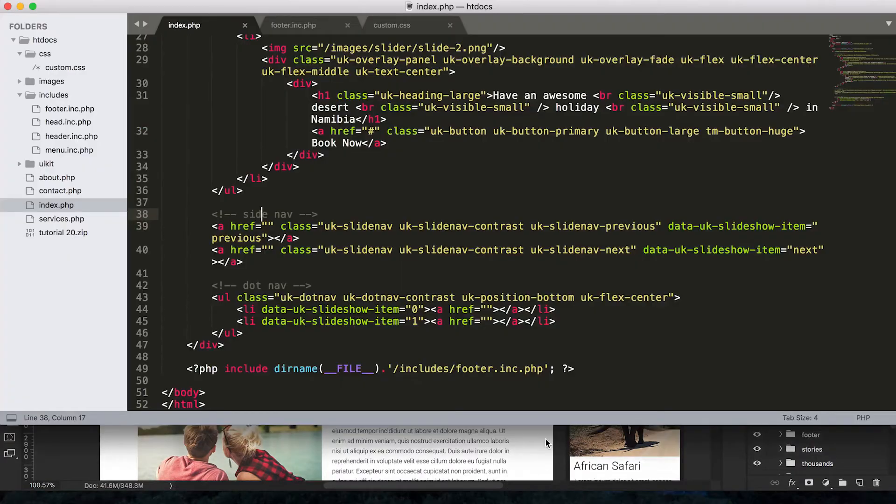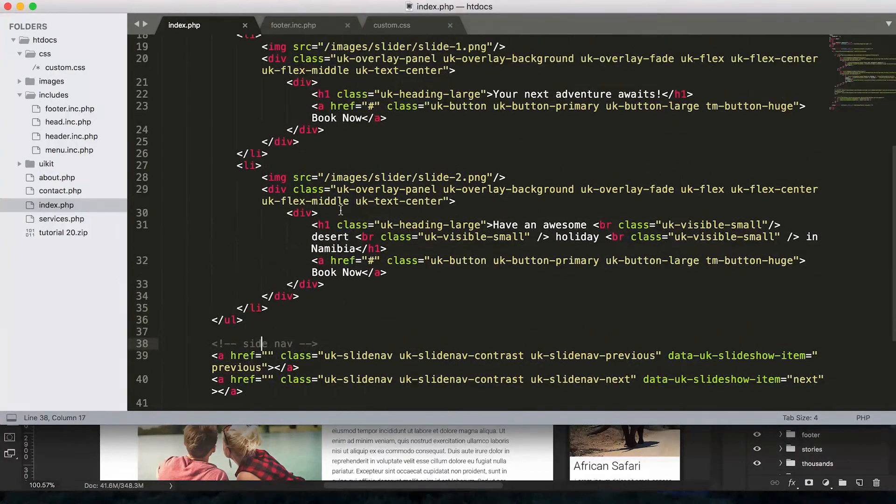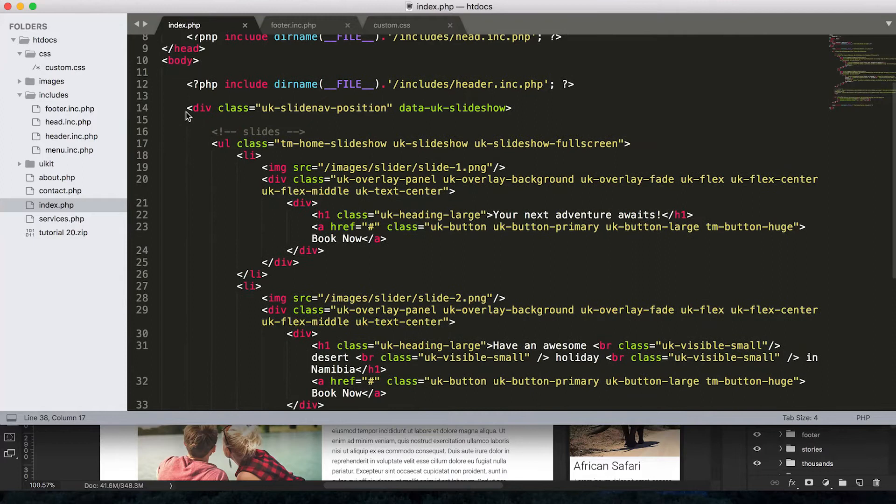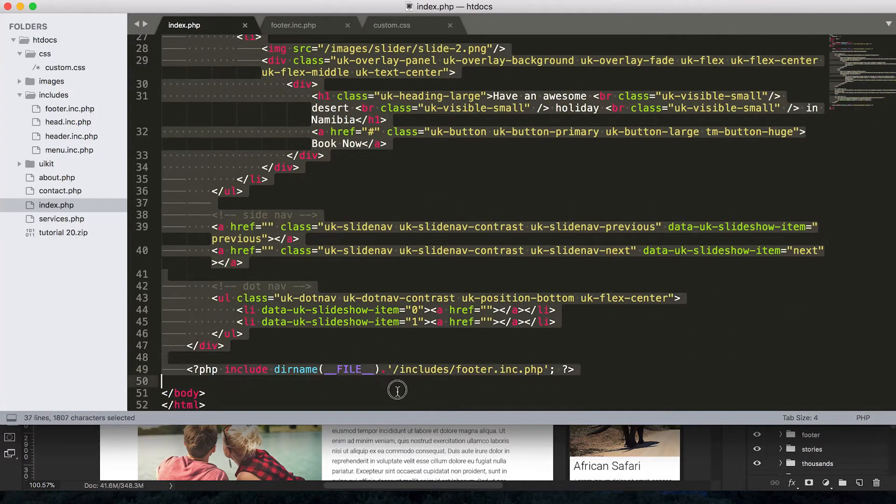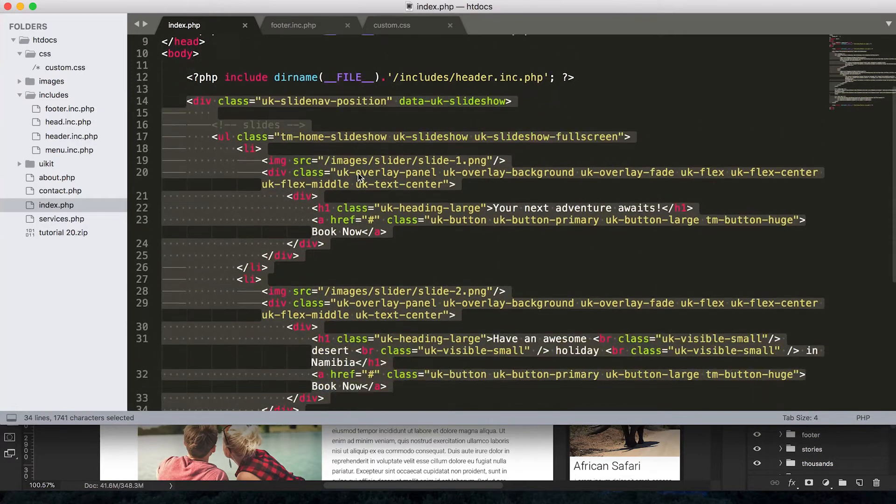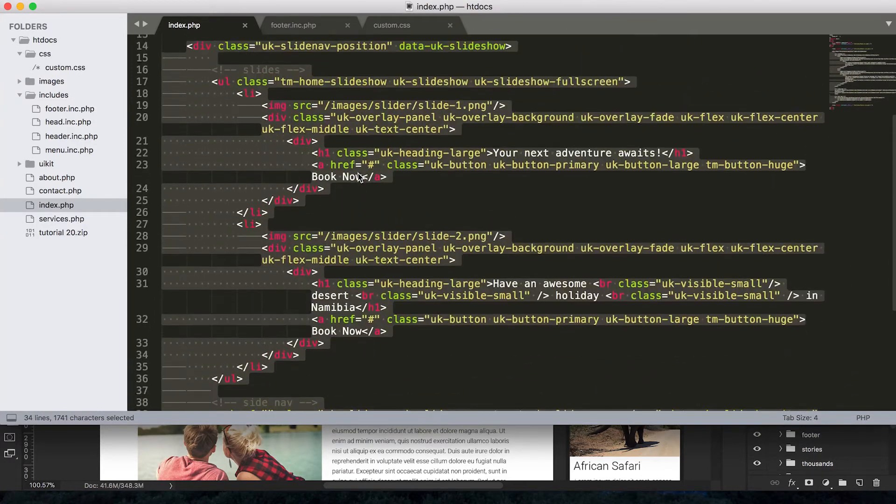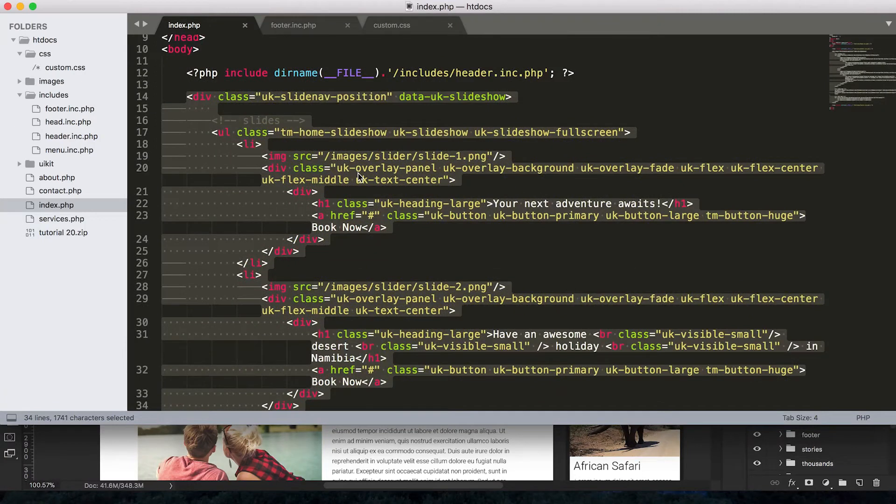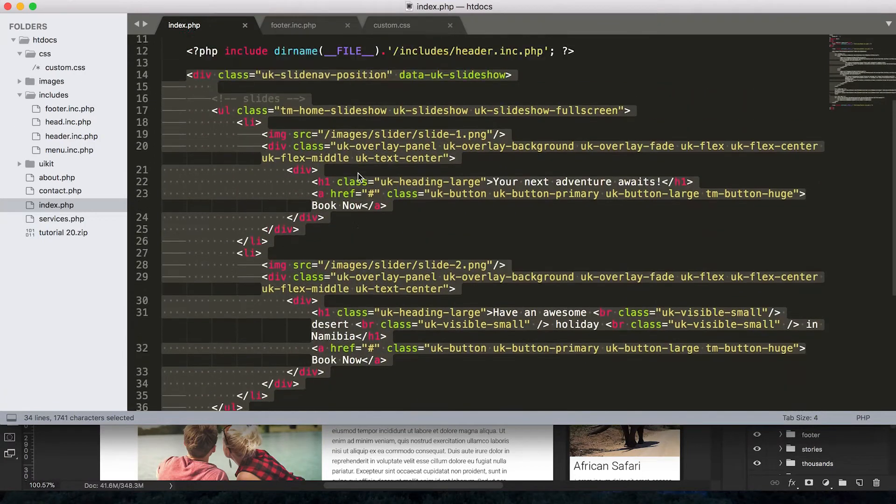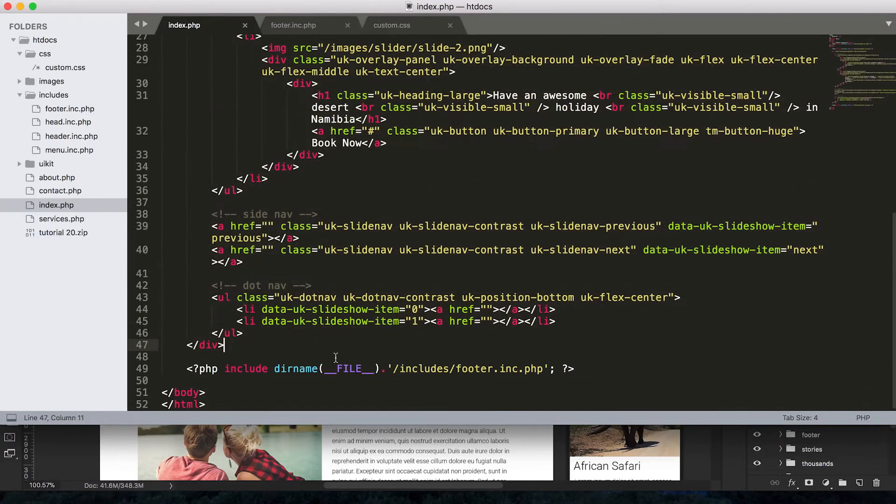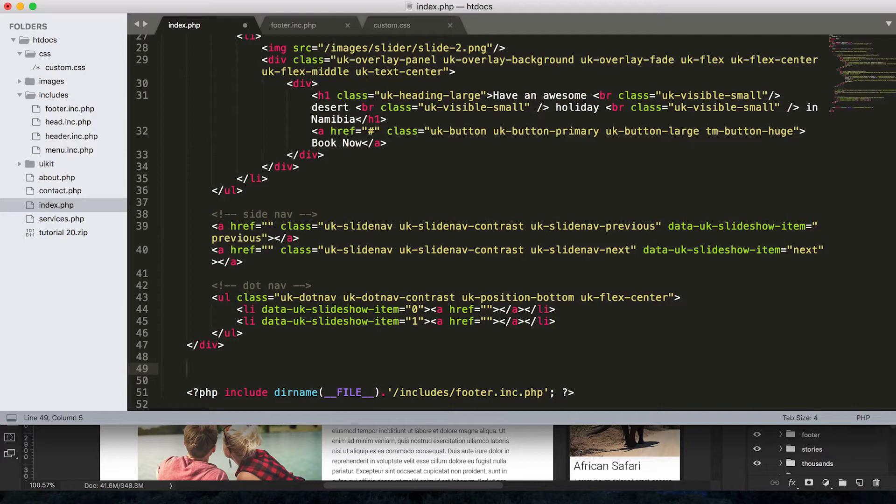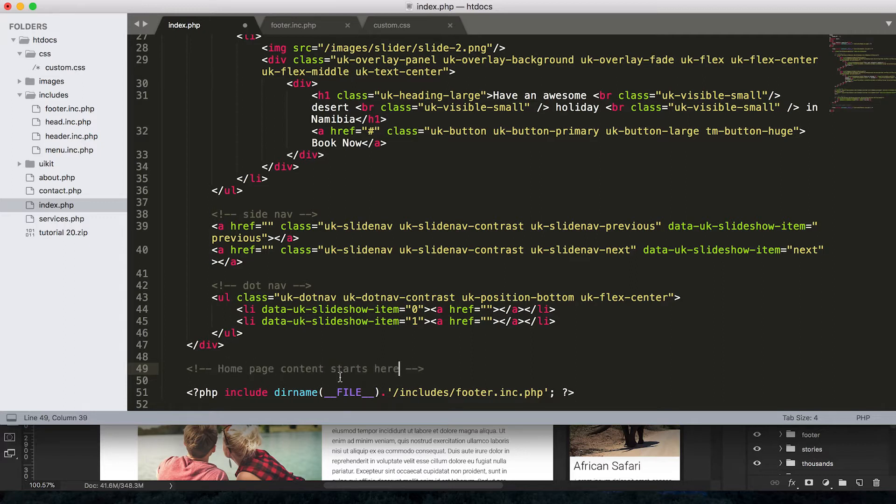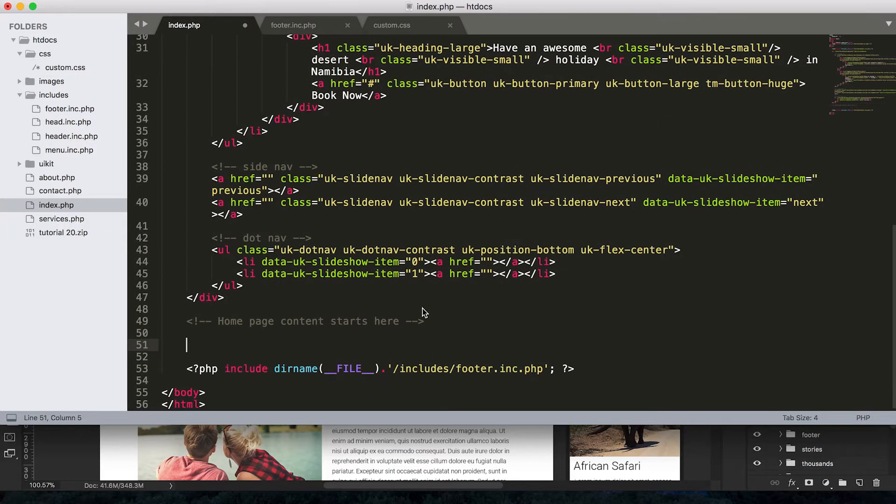Let's jump over to the text editor and I suppose to keep everything nice and neat and tidy, we could probably put our slideshow in an include. That would also mean that we could include it on other pages. So it might be useful, but I just, I suppose for now, let's just put our content, come down here. So our page content starts here.